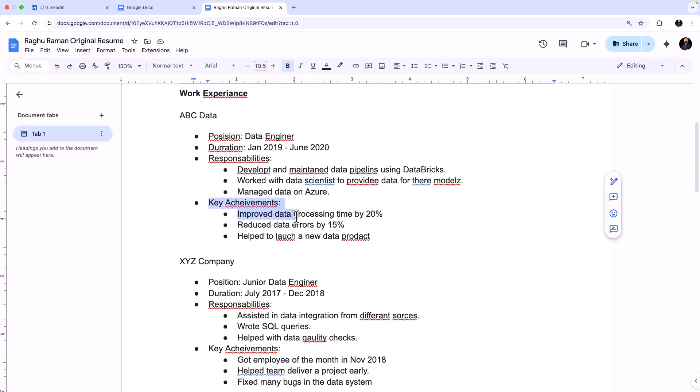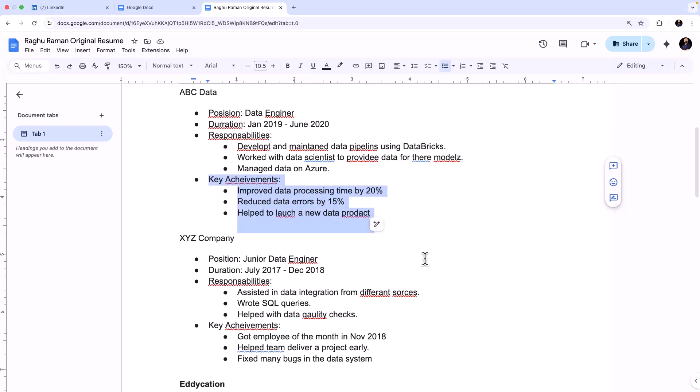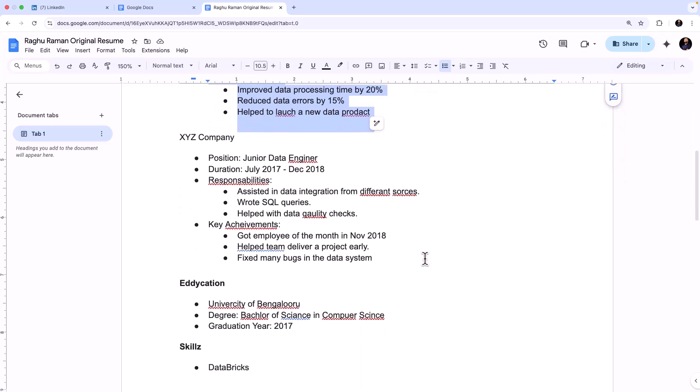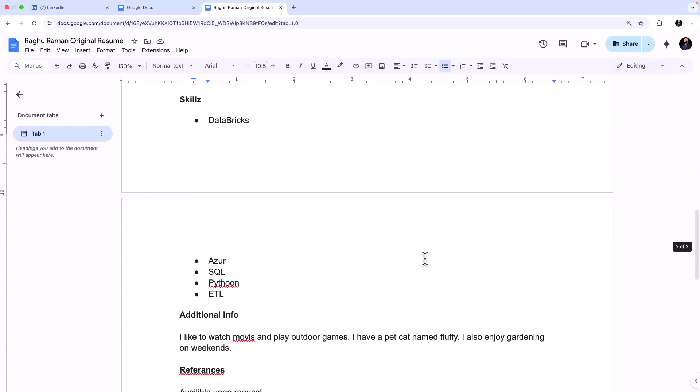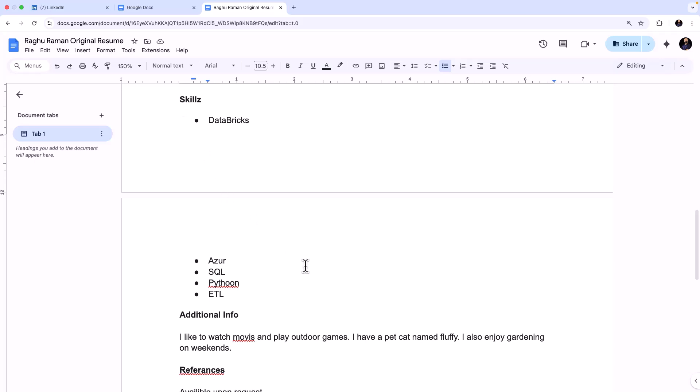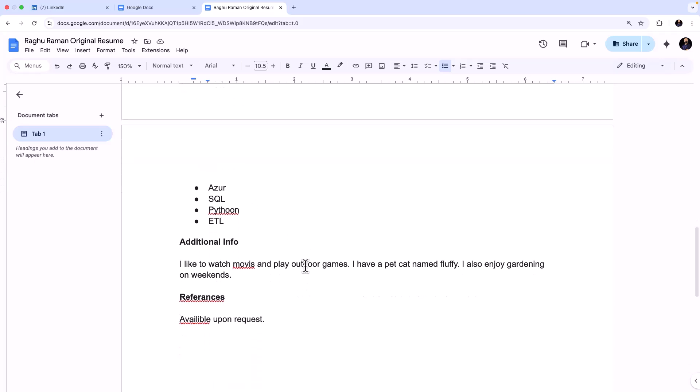And also you can see something like key achievements and all, but they are not put in a very quantifiable way. And a lot of spelling mistakes, and you have these skills which have to be highlighted. And there are some unwanted information as well.